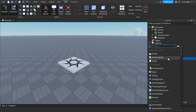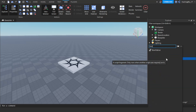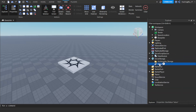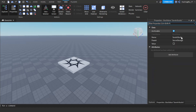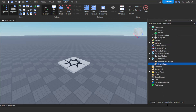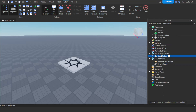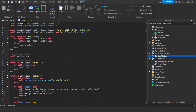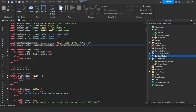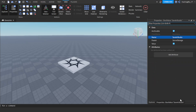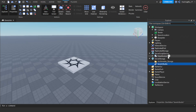Now go to Server Storage and quickly insert a Bool Value. The name is very important — you're going to name it 'SaveInStudio' with a capital S, capital I, and then 'studio'. This controls whether you want to save in Studio or not. I'll set mine to true, but that's completely your choice.